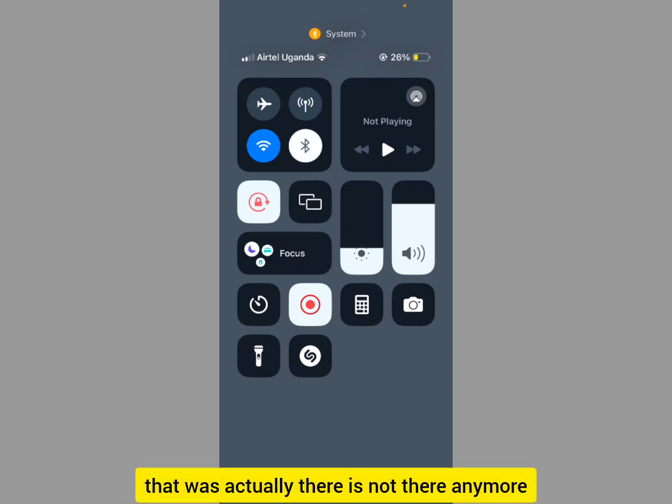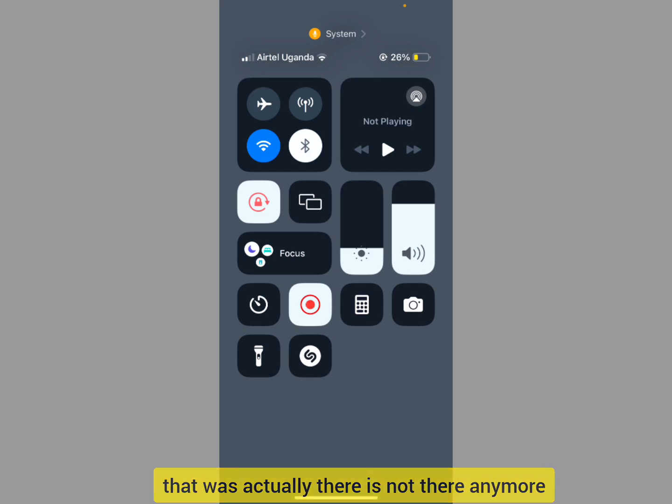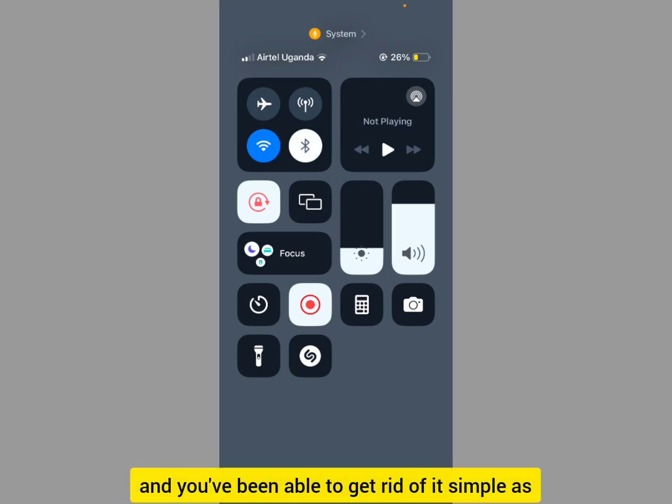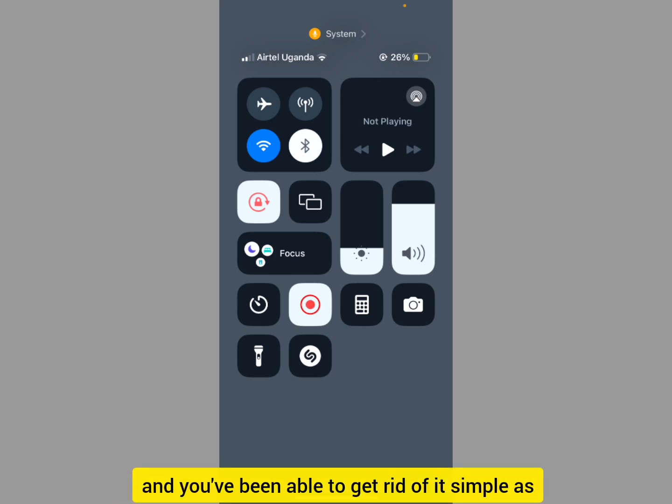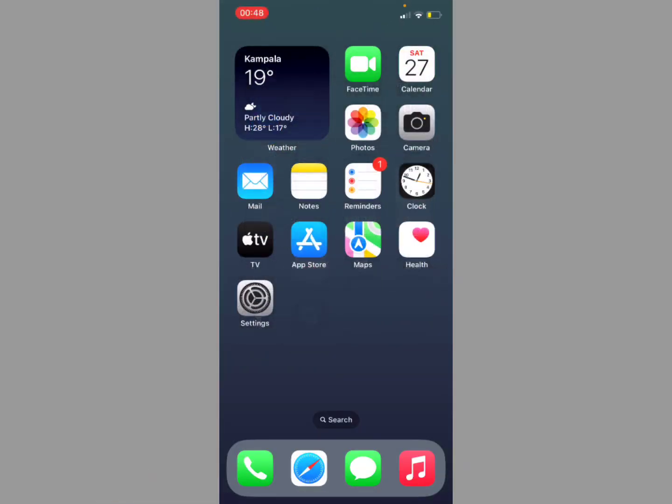You'll notice that the Home Controls that were there before are no longer showing, and you've been able to get rid of them — simple as that.